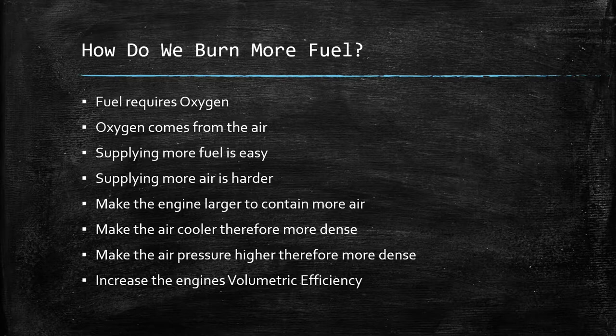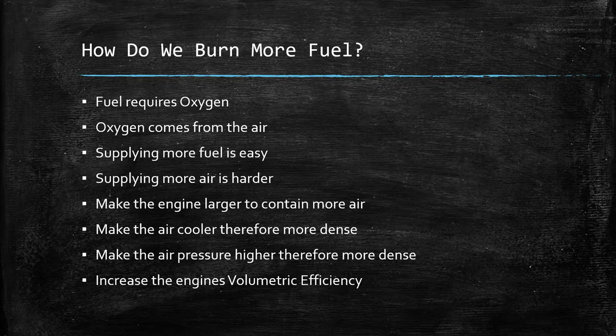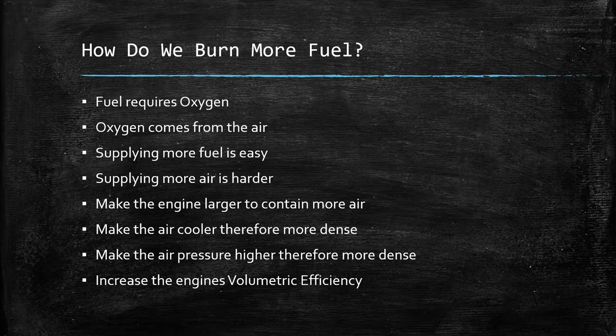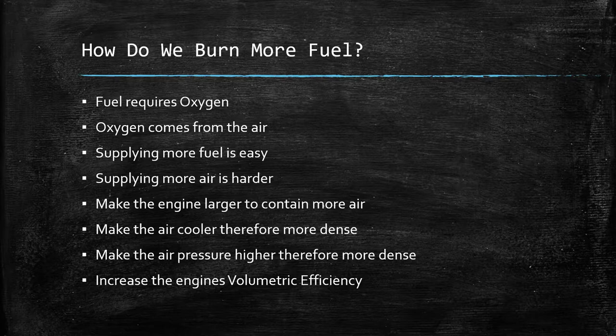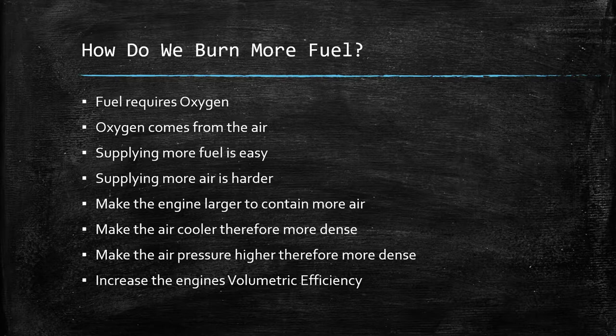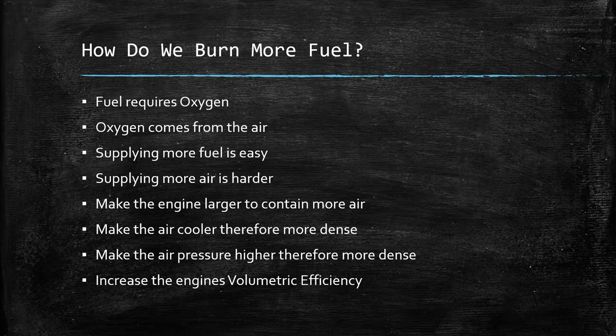So, supplying fuel is easy. Supplying more air is harder. You can either do several things to get more air. You can make the engine contain more air by being larger, so more cylinders or larger cylinders. You can make the air cooler, therefore more dense. You can make the air pressure higher, such as turbocharging or supercharging it to make it more dense. Or, you can increase what's known as the engine's volumetric efficiency. Now, this is how much air you're actually getting in a cylinder. You might have a cylinder that's half a liter, for example. But it doesn't mean you're getting a full cylinder. If the engine's moving so fast and the valves are moving really fast, you might only be getting 80%, 85% of that sort of cylinder full. You might not be filling that cylinder to 100%.